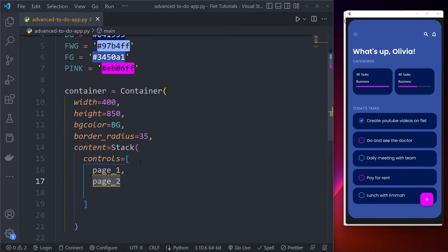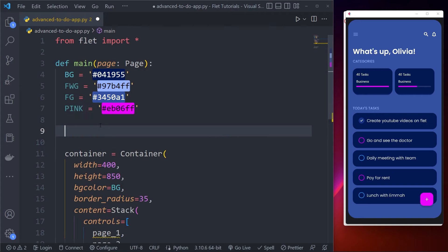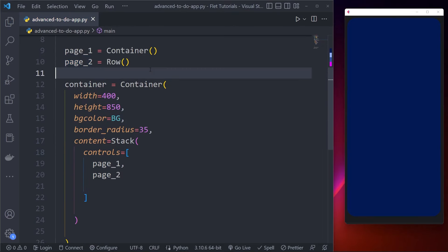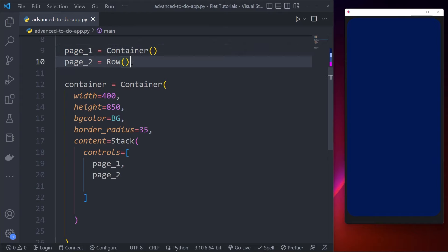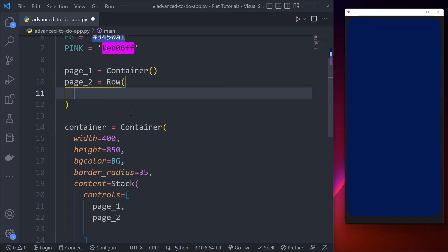Let me create these pages. I now have page one and page two. Because I'm going to animate this, I use the Row widget which gives me the alignment I want for the animation effect. The Row widget can also contain multiple widgets, and we use the controls parameter for that. Please let me know in the comments if you don't understand and I'll reply as soon as possible.